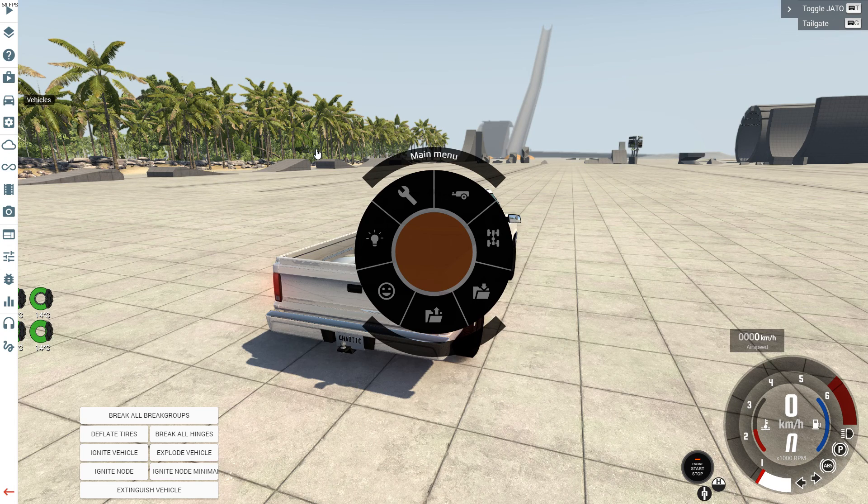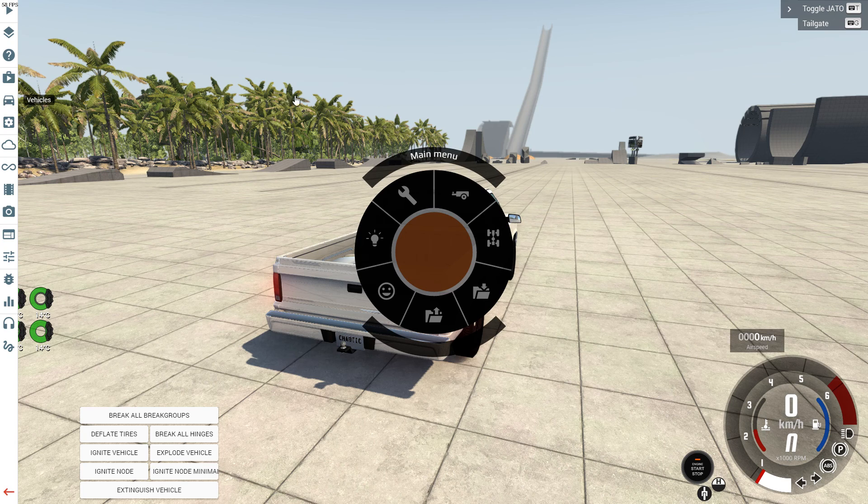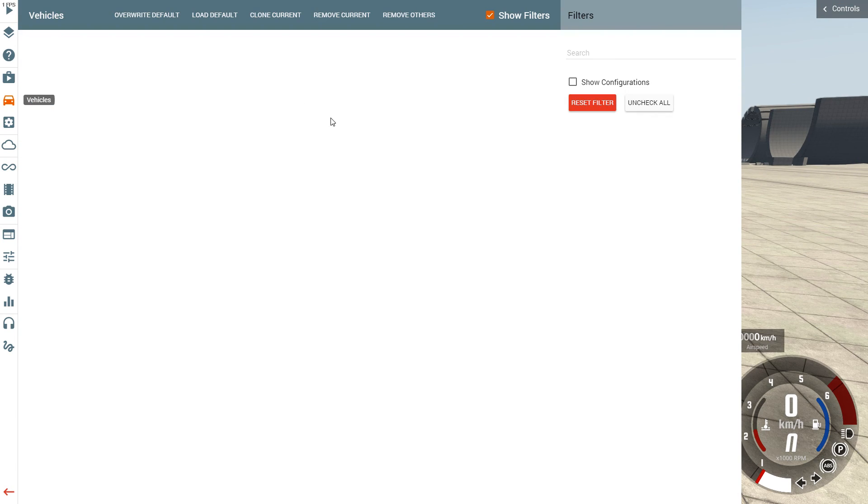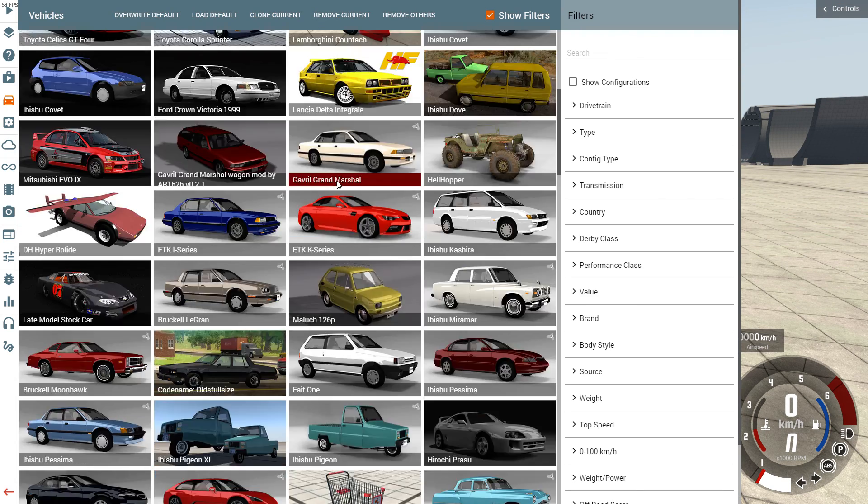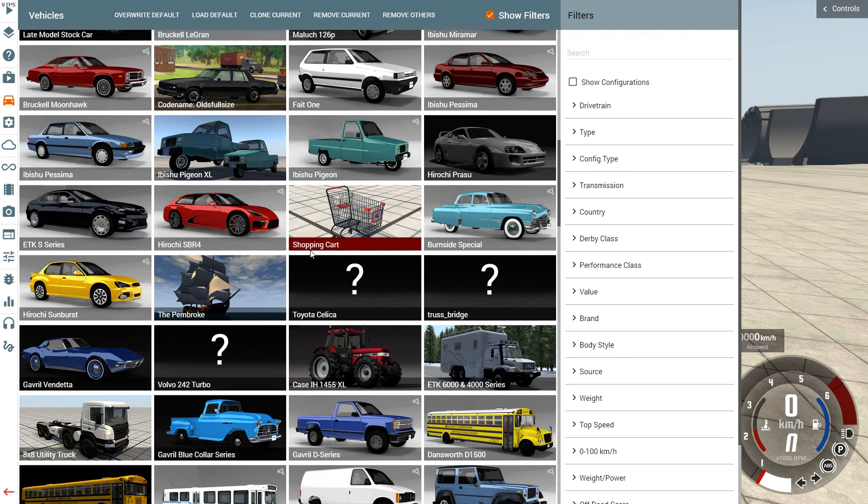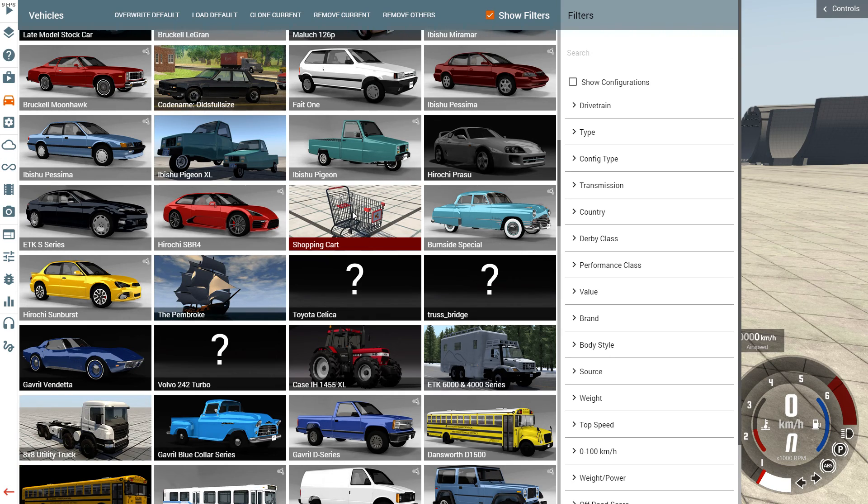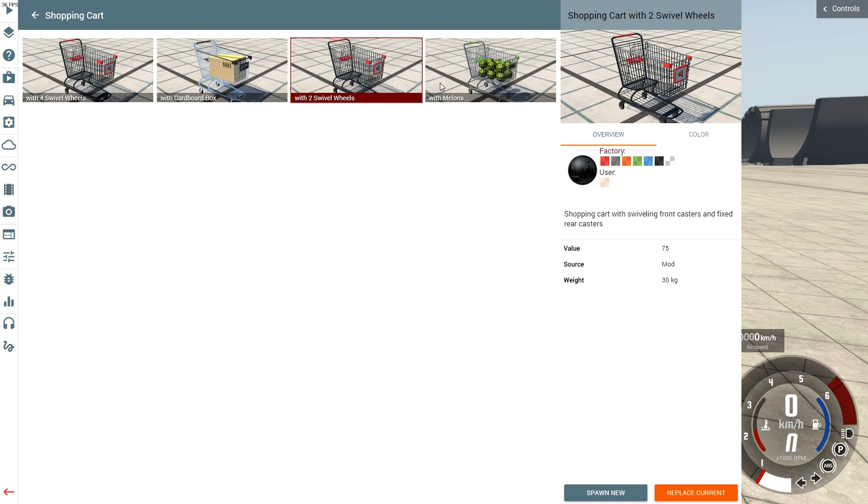This computer gets slow sometimes. Shopping cart, shopping cart... oh it's got melons! It comes with melons. Anytime now, anytime. Now I'm gonna get this car and crash into it.